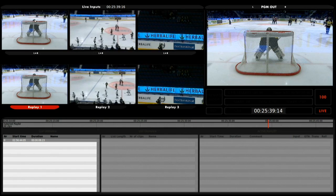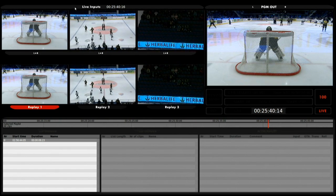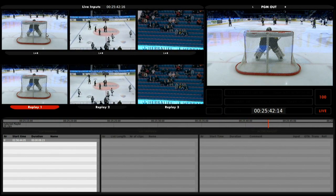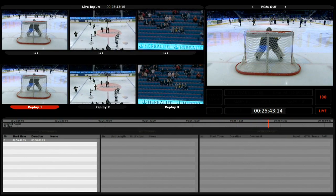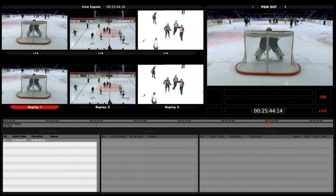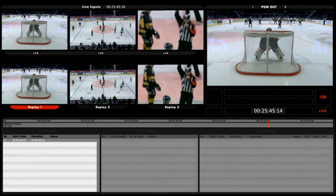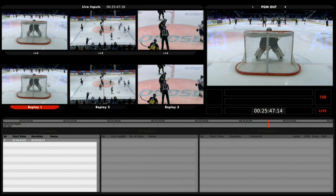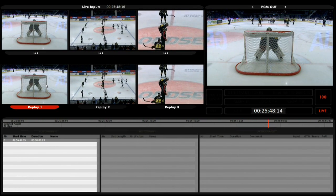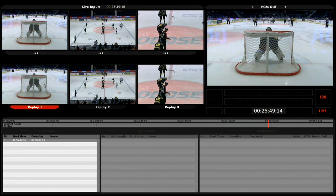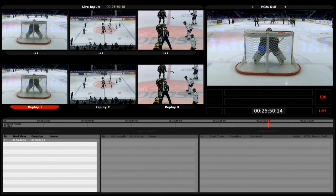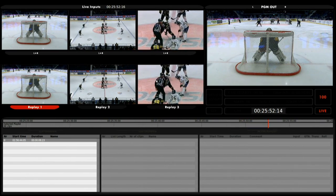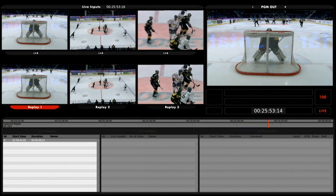Using the mouse, you can see up here the three live inputs. To the left is live input one, live input two, and live input three. Down here you can see the replay input one, the replay input two, and the replay input three.